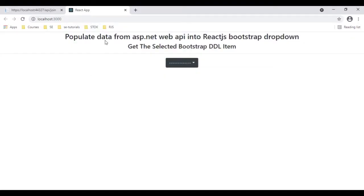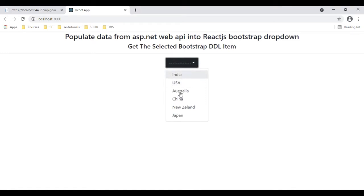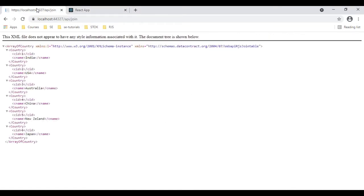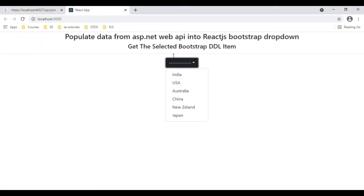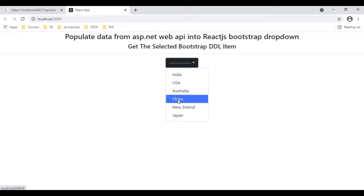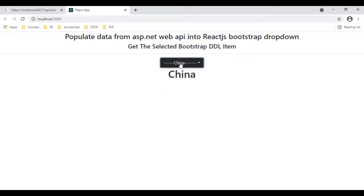Here we have the final output of our application — the React.js component which contains a Bootstrap drop-down list. The items are fetched from the Web API: country ID and country names. It's displaying country names like India, US, and Australia. If a user selects China, see here — China is selected.